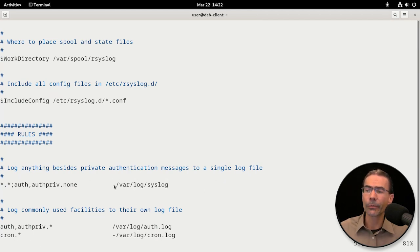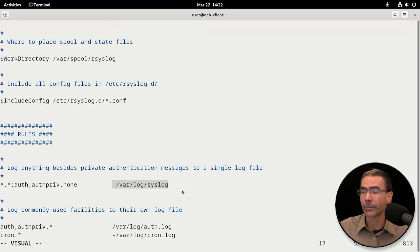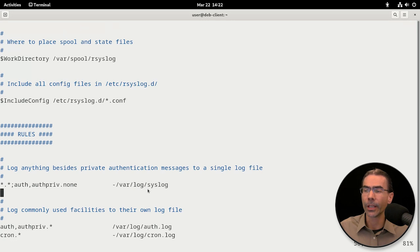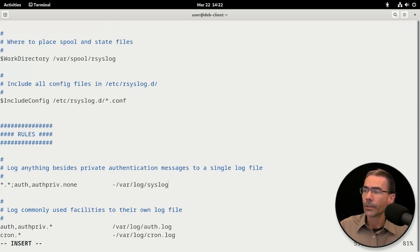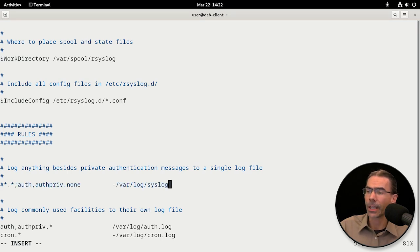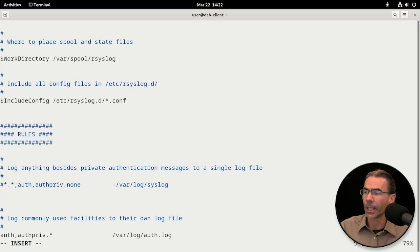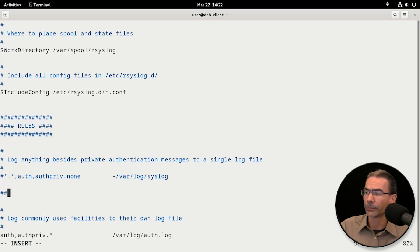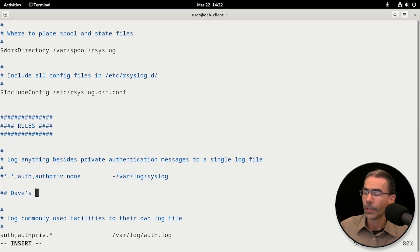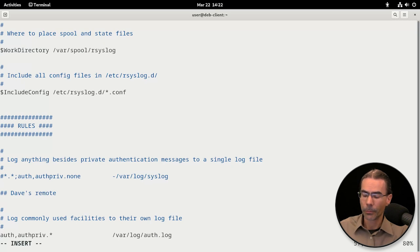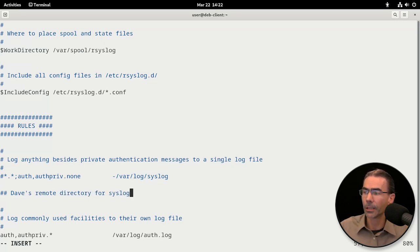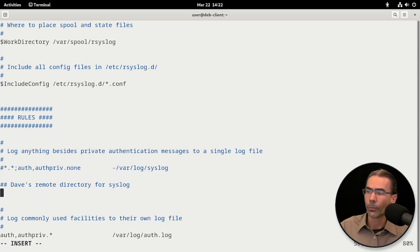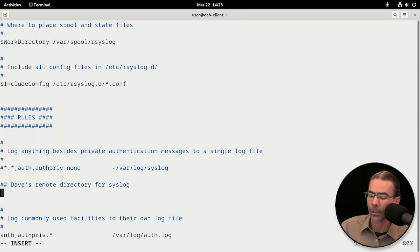This is for the local system as well as the remote systems. It's logging everything right into this syslog file. Most likely we don't want this, so we'll comment that out, make a new line, and we'll say Dave's remote directory for syslog, whatever you want to call it for a comment, just so you know, and we'll add something in here.